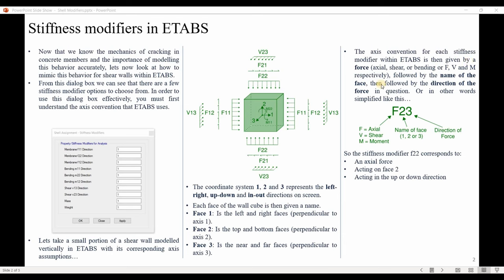The axis convention for each stiffness modifier within ETABS is given by a force, followed by the name of the face, followed by the direction of the force. For example, F23 is the axial force acting on face two in the direction of local axis three. Additionally, F22 corresponds to an axial force acting on face two in the up or downward direction, because local axis two in shear wall shell elements is aligned in the Z direction.